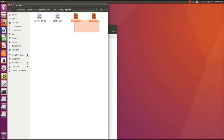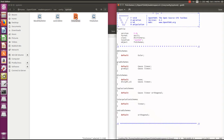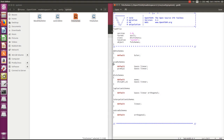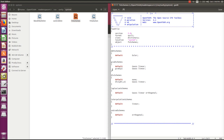There are two other files: fvSchemes and fvSolution. fvSchemes contains finite volume discretization schemes, while fvSolution specifies linear equation solvers, tolerances, and other algorithms. We will not discuss the details here as this is a basic OpenFOAM tutorial, but later when we dig deeper we will also talk about fvSchemes and fvSolution.